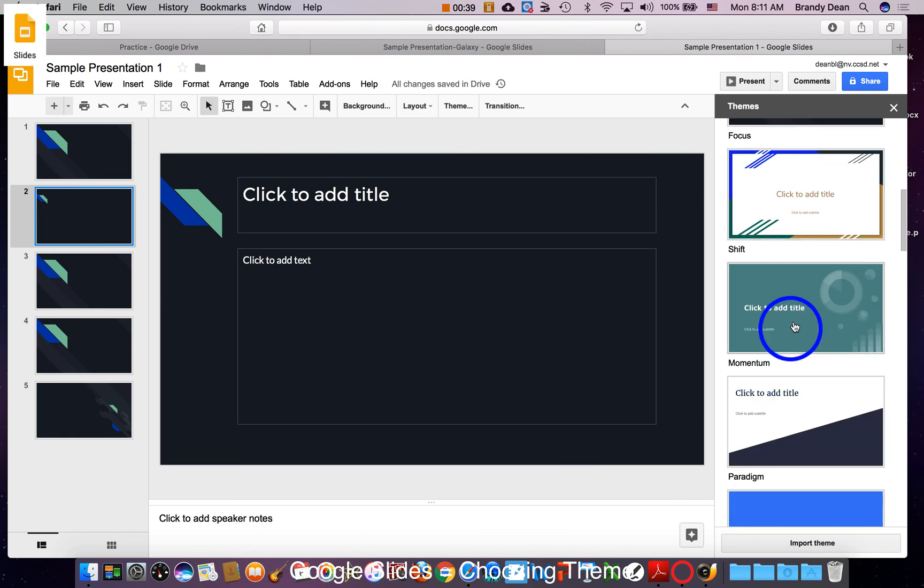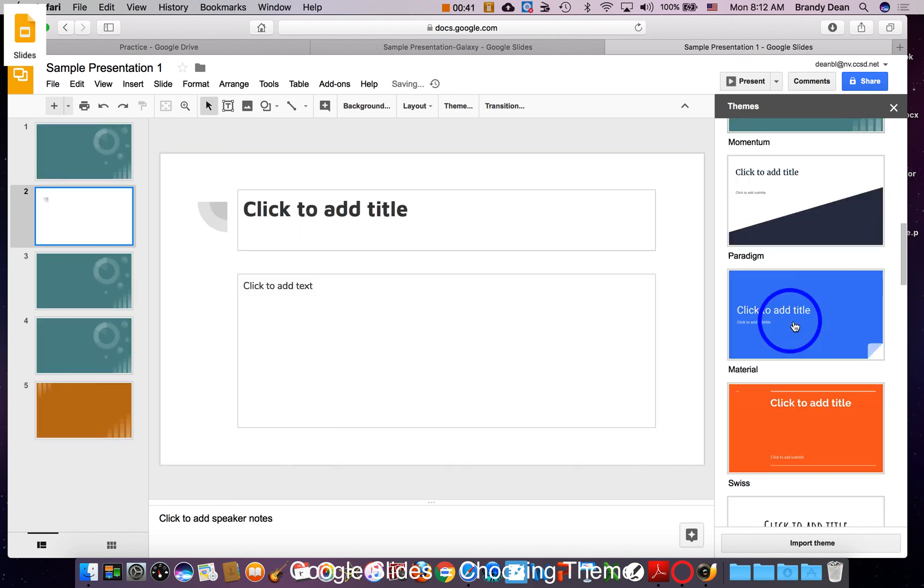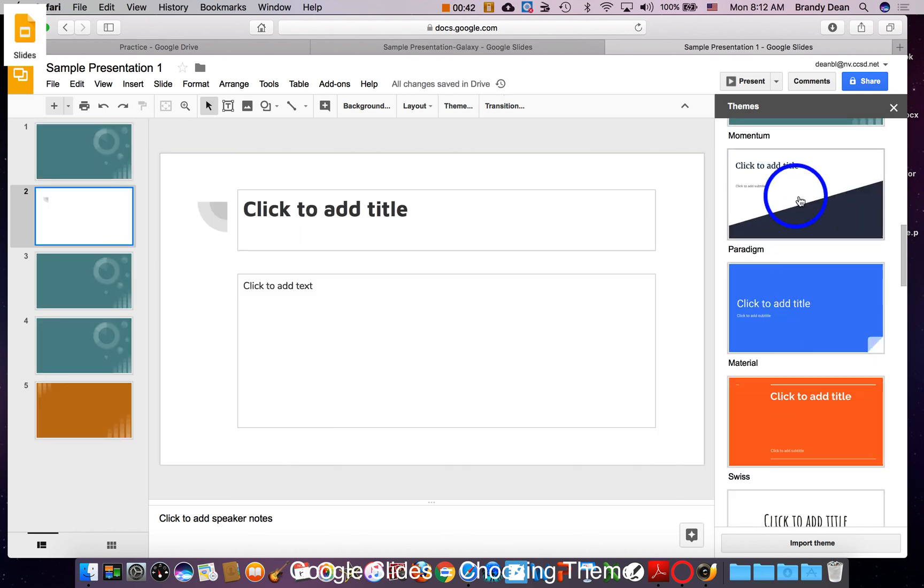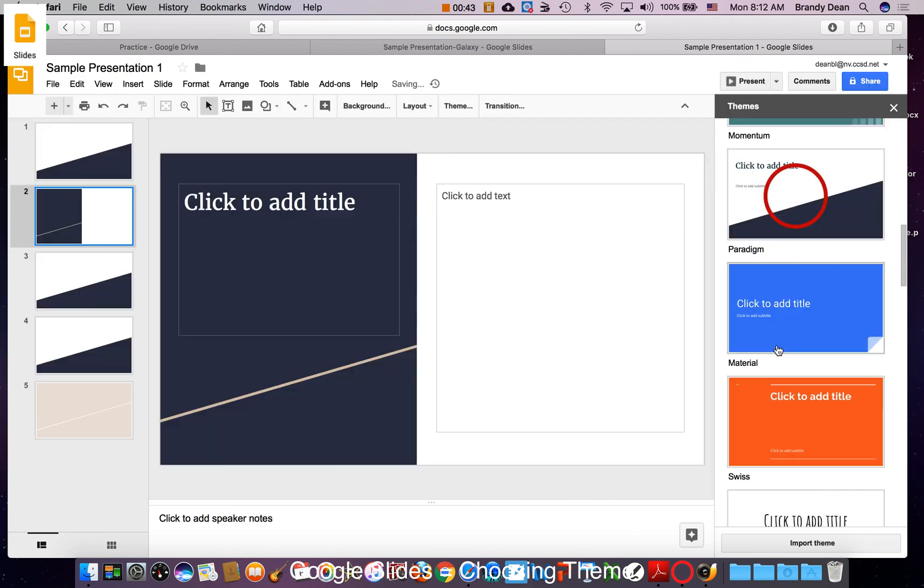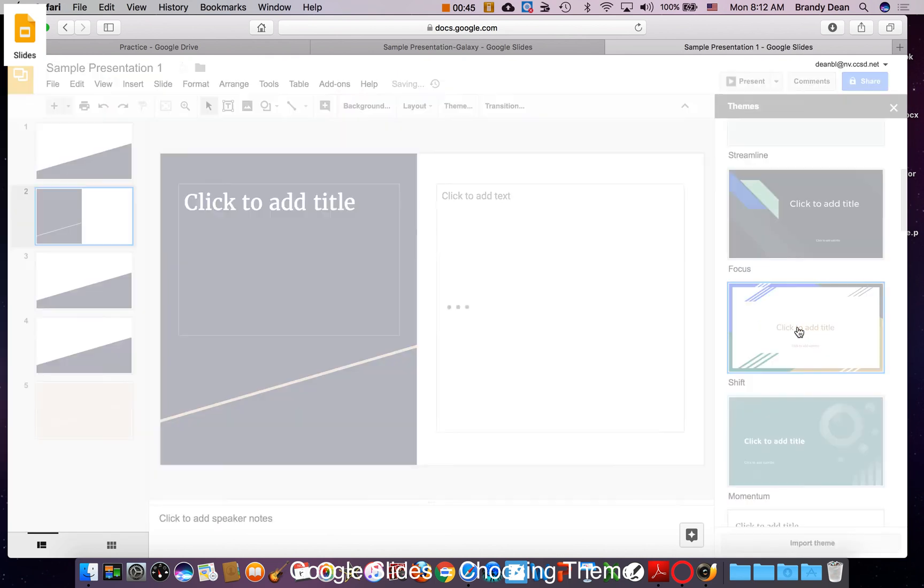So you can just click on different themes and see what those pages look like until you find one that you like. I think I'm going to go with this one today.